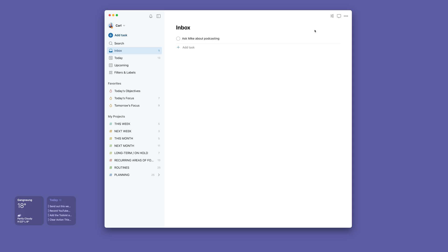And as I mentioned, 'Ask Mike about podcasting' would be something as quick as that as well.